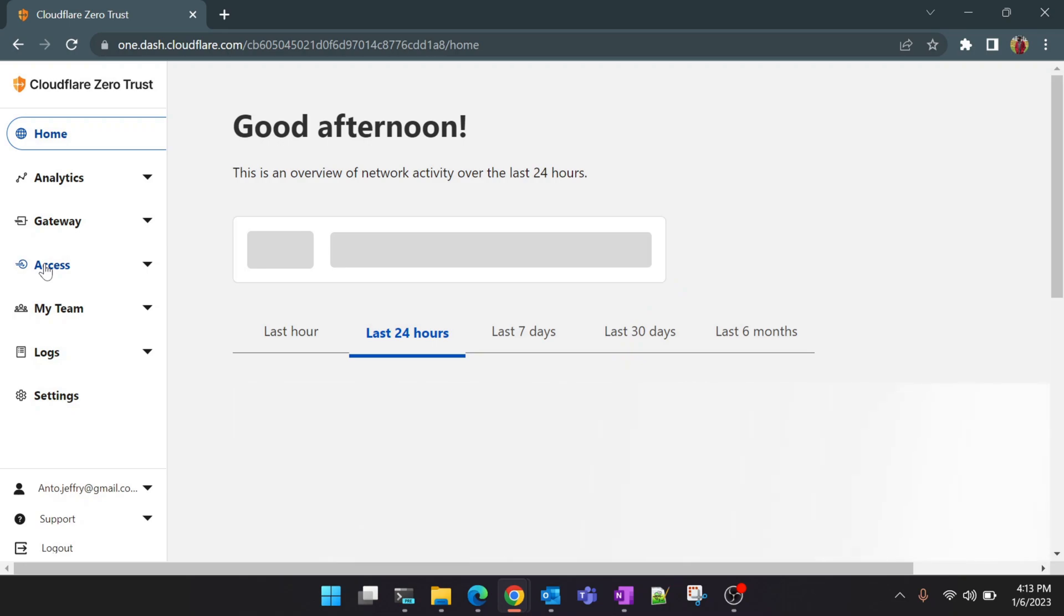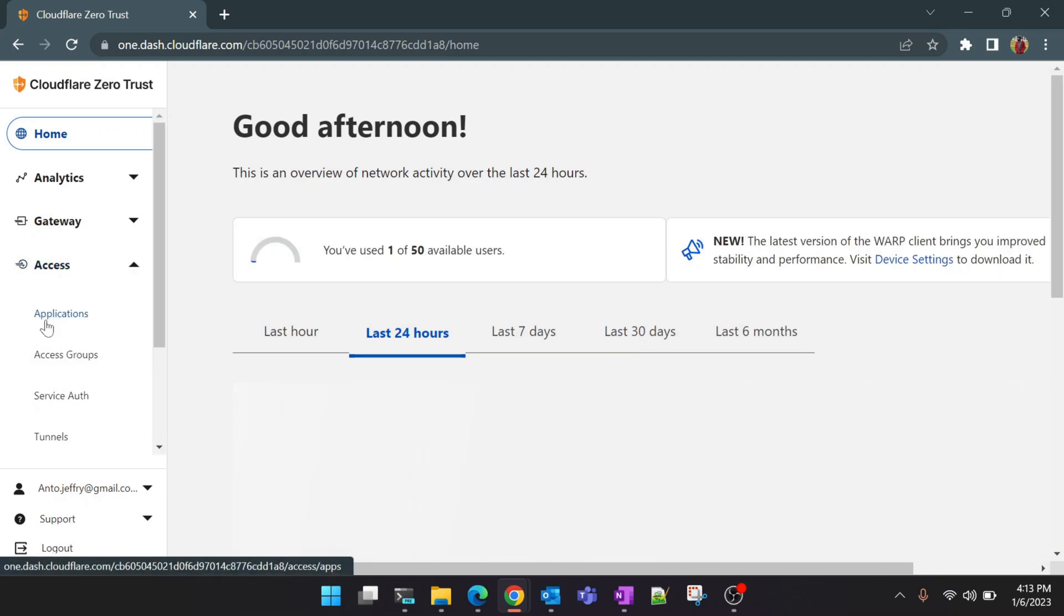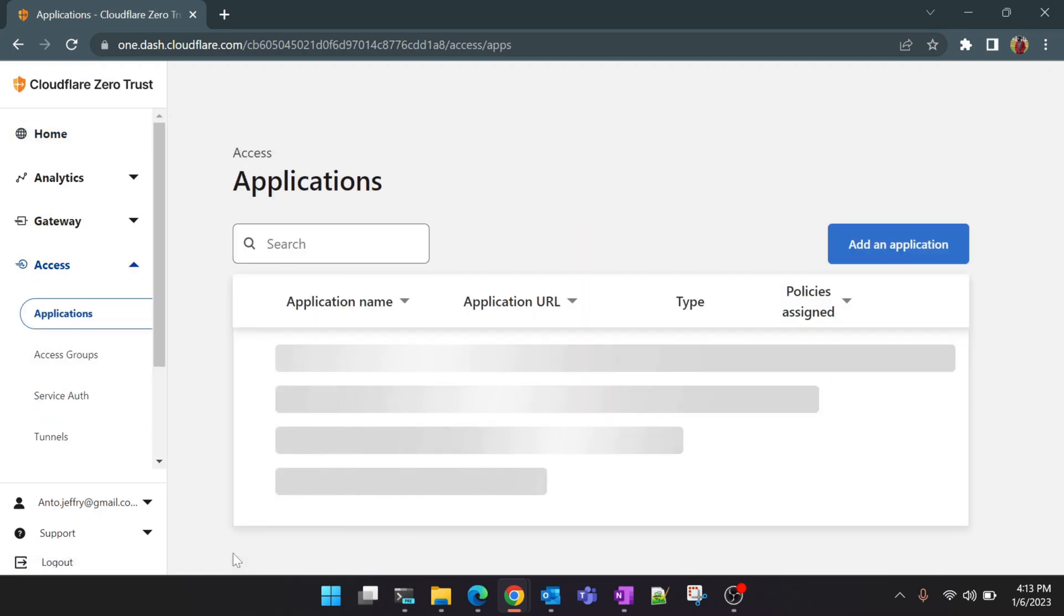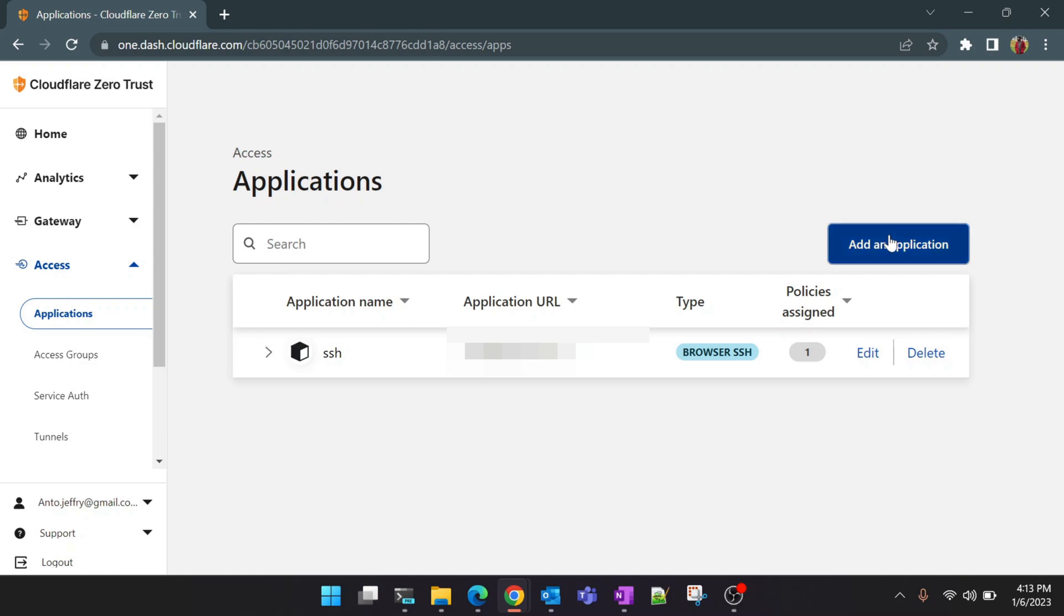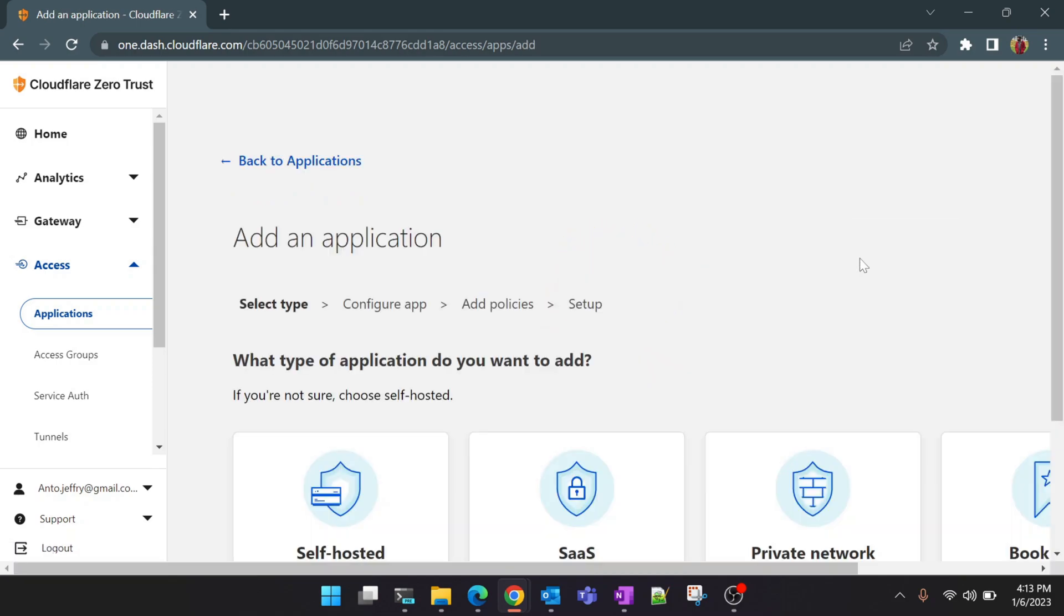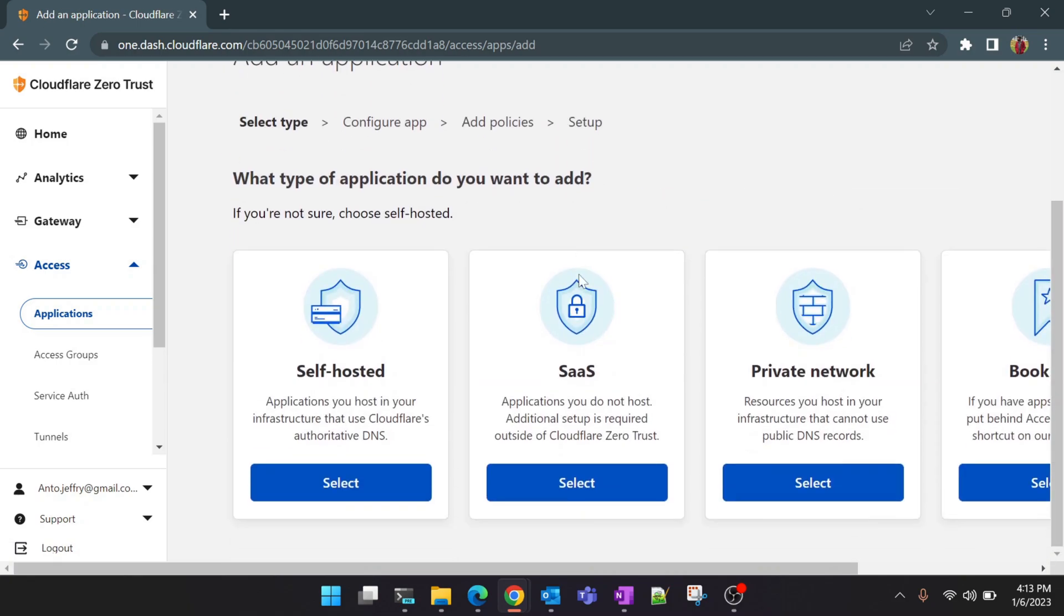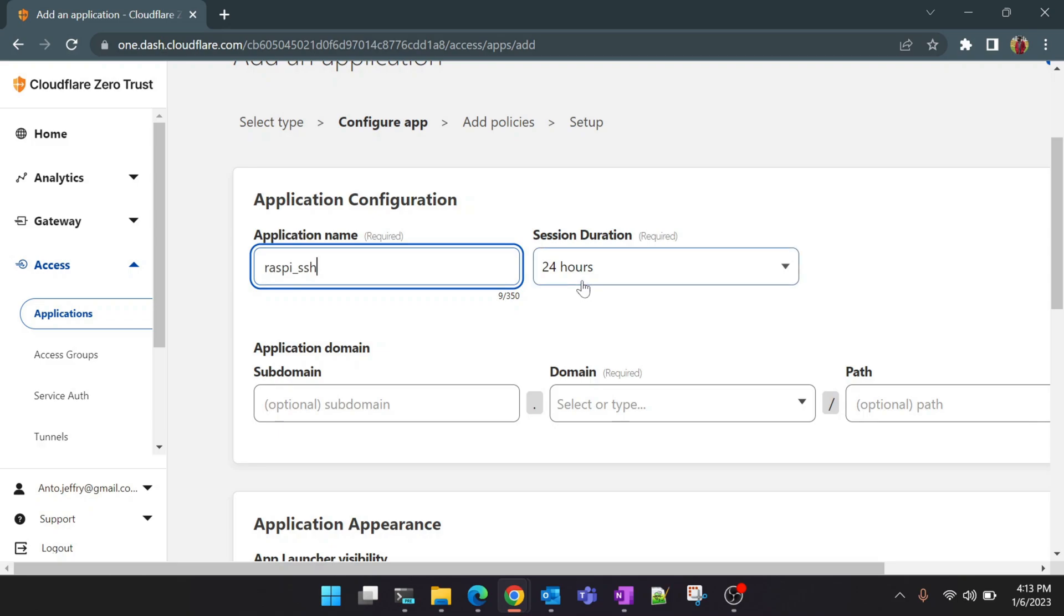Now we will click on Access and click on Applications. So here you will see there is already an application which I created for my other server. So we will create a new application for the server which we are trying to create remote access today. Select self-hosted here. Yeah, now you need to give some application name. I'm going to give Raspy SSH. You can give whatever is relevant for you. Session duration is 24 hours. I will leave it as it is.